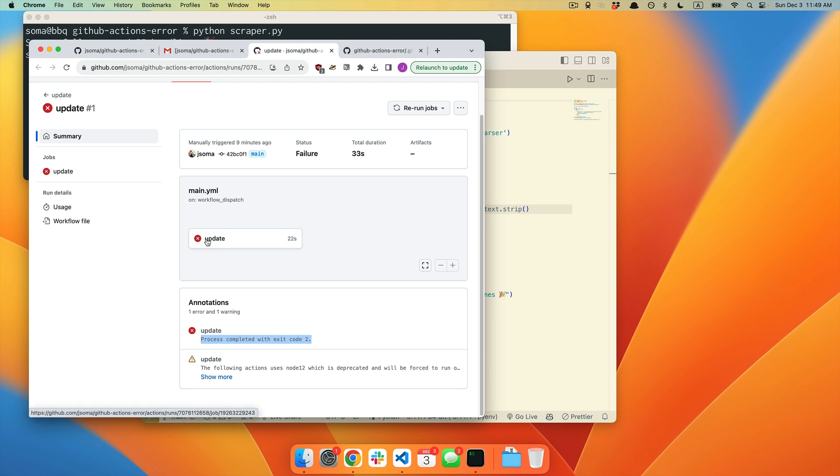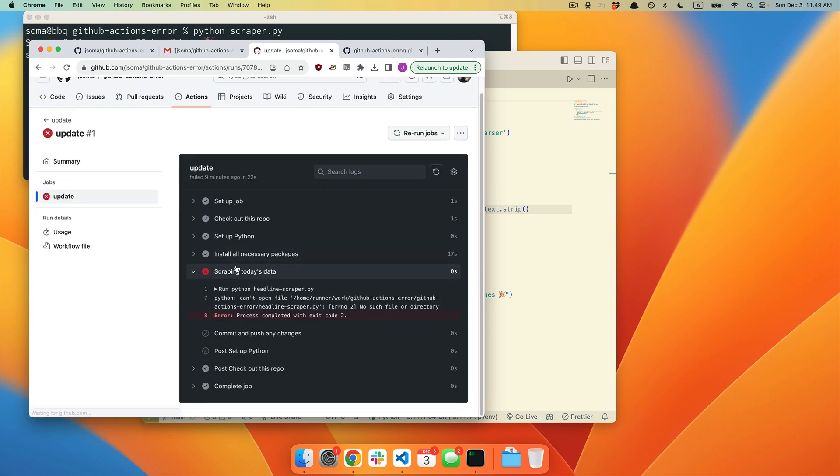In order to know what the error actually is, you need to click into whatever this is right here. Mine is called Update. Yours might be called something else. We're going to click Update.